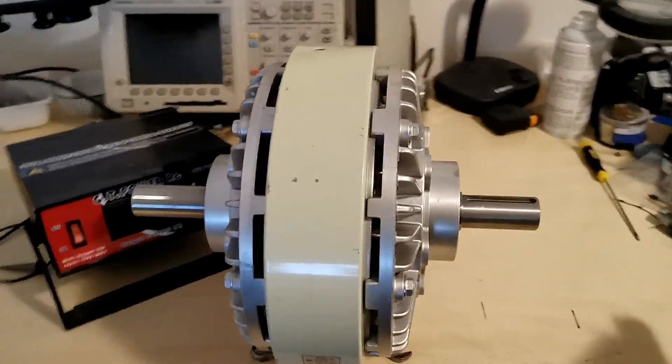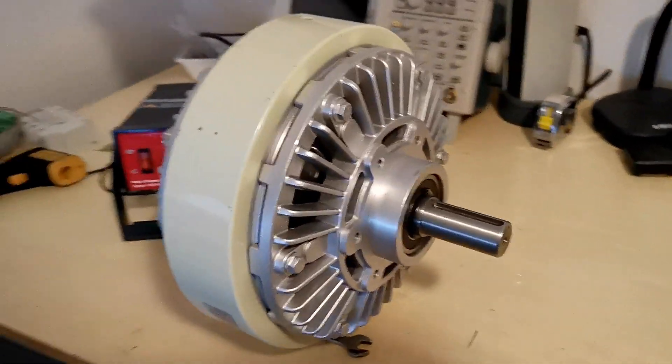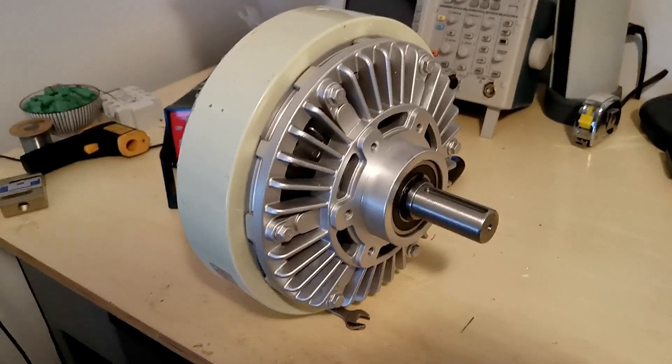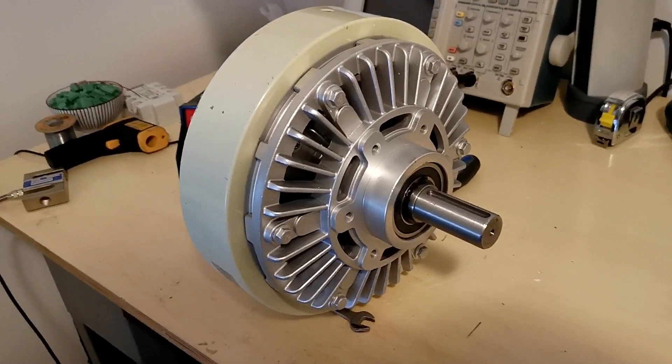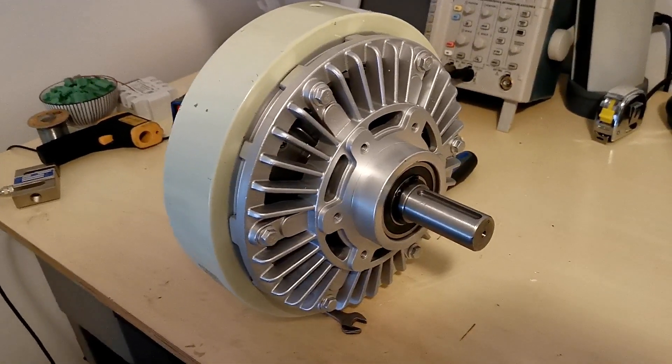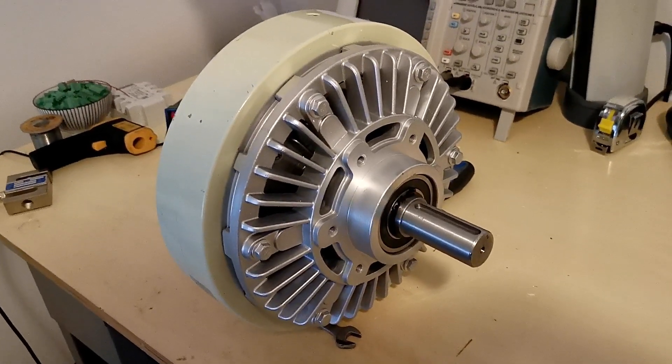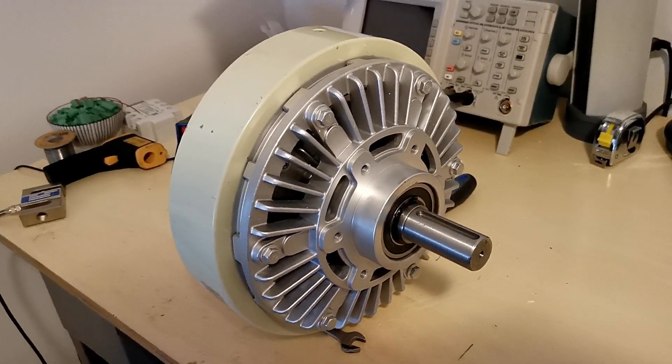Okay so I'll keep you posted on how this test is going to go and let you know how well this type of brake works.